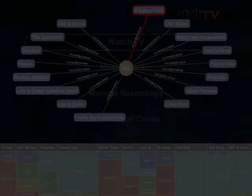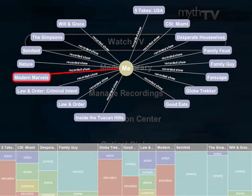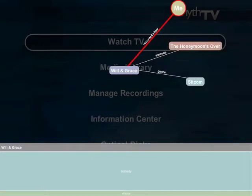The electronic program guide, or EPG, uses a graph-like layout to display television data. The visualization is composed of a single node, which is the focus and is centered on the screen, and items that are related to it, which radiate from the center.